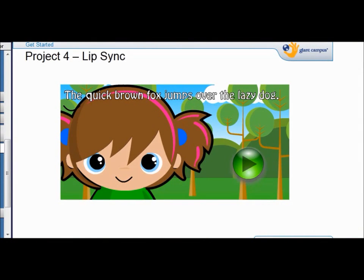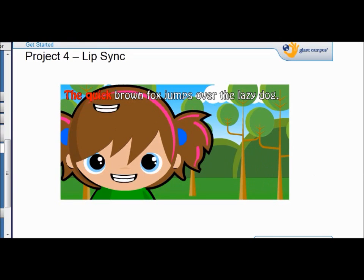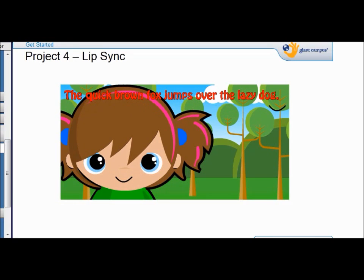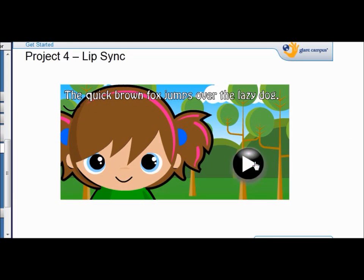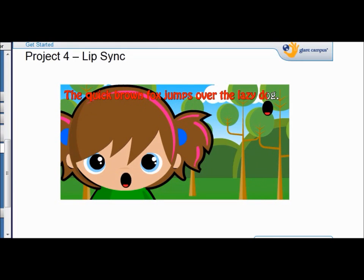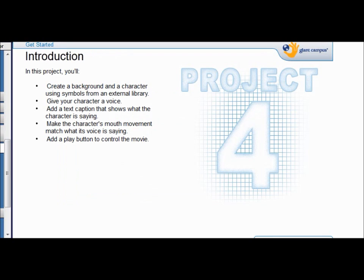Welcome to project four. In this project you're going to assemble a character using things out of the library, and you're going to do what's called a lip sync — make the character talk and say a sentence. In project four you create a background and a character, use symbols from the external library, give your character a voice, and add a caption to indicate what the character is saying.